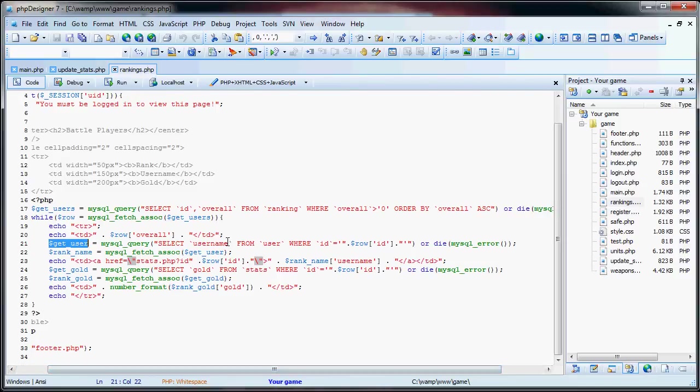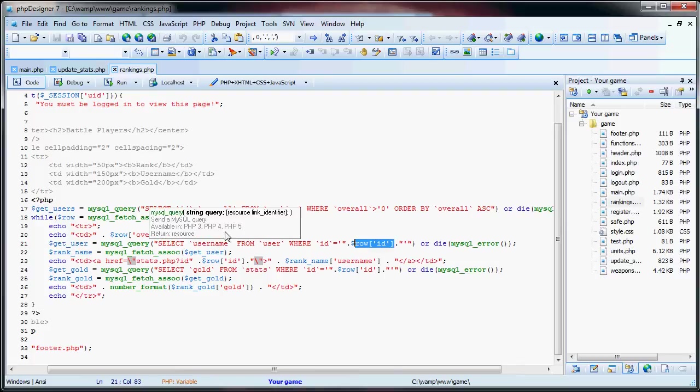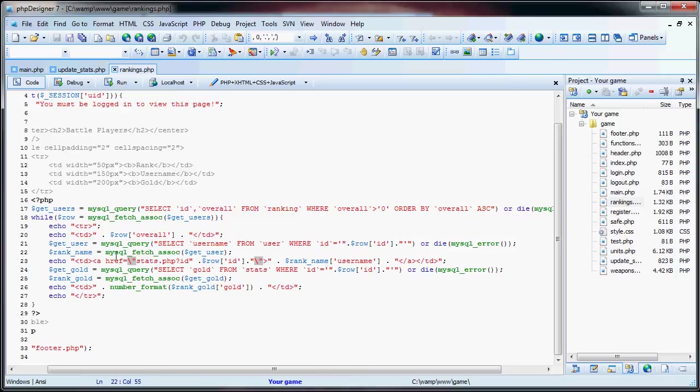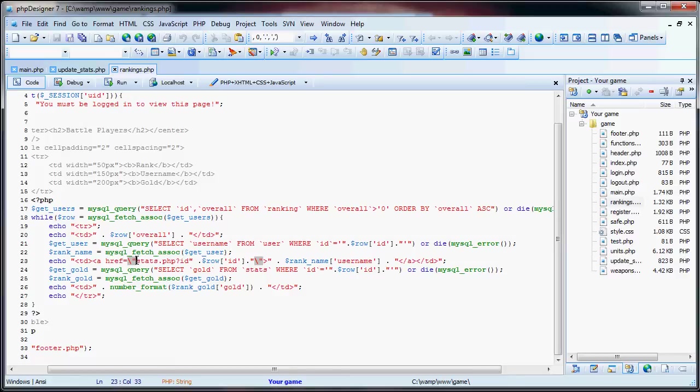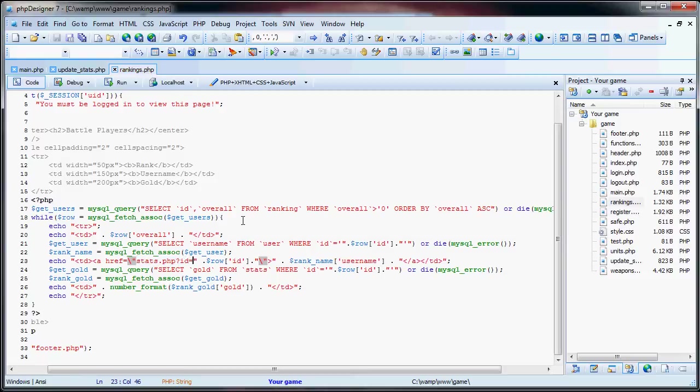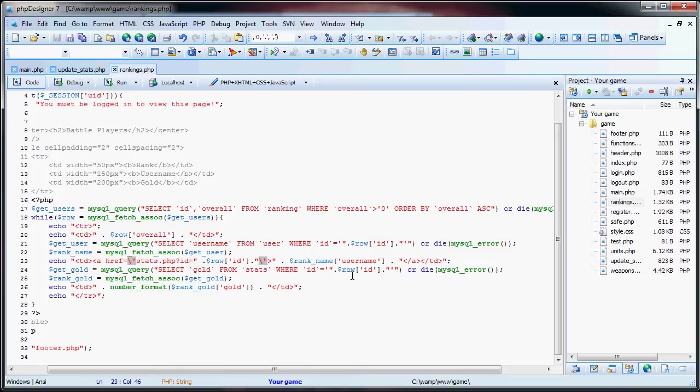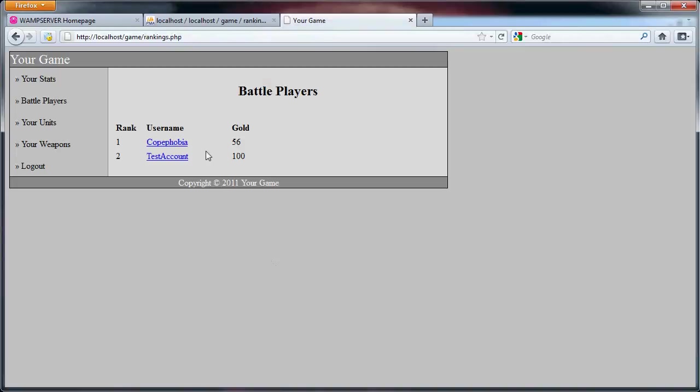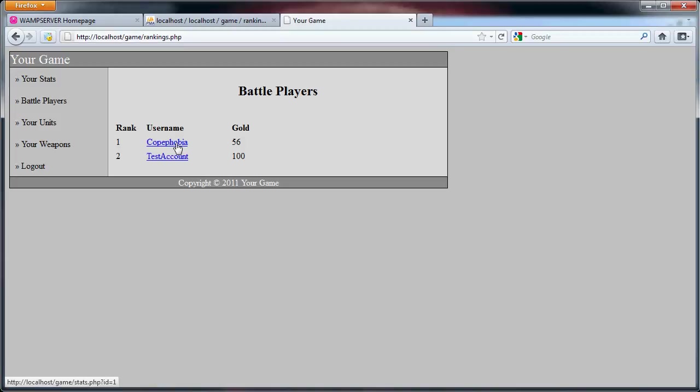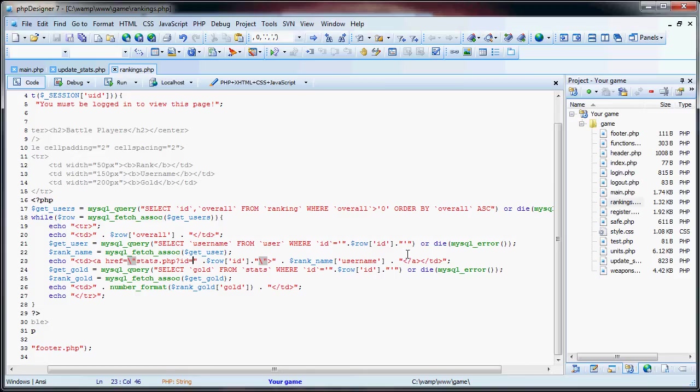Then what we do here is we have our get user query, which we select username from user where ID is equal to row ID. And row ID is the user who we selected from the ranking. So now that we have that, then we just fetch the associative array there. We echo out this column with a link to the user stats page. Now, the page itself is going to be called stats.php question mark ID is equal to their ID. And we'll see how that works in the next tutorial. So we display their ID in the anchor tag. Then we also display their username, as you can see here. So then we go back here, close the anchor tag, close the column.